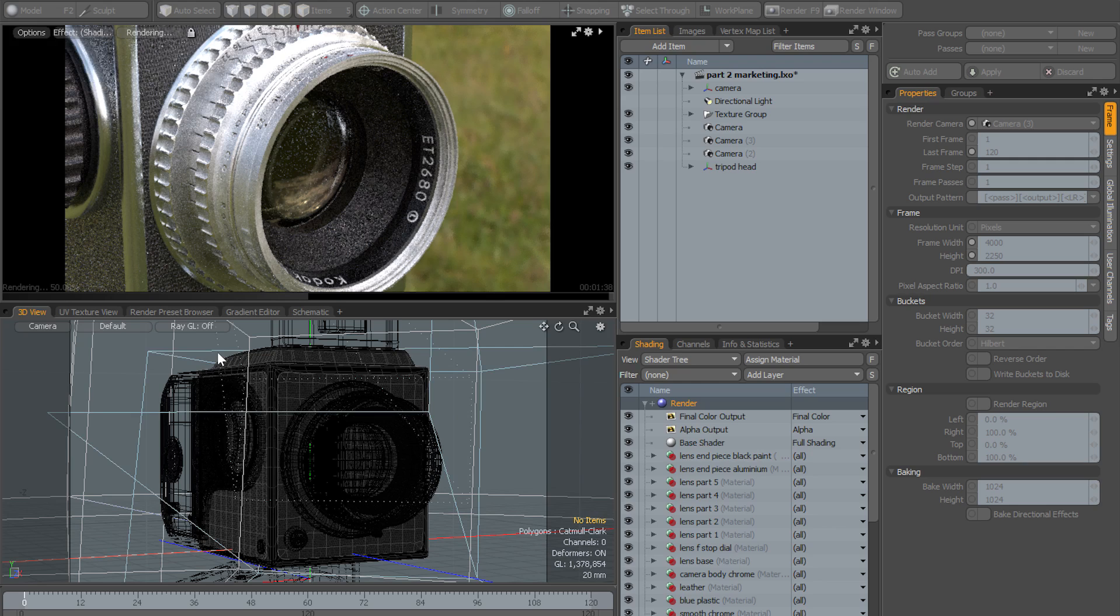Anything else that you try and do, Modo is going to lock you out in order to make sure that you don't accidentally reset your preview.